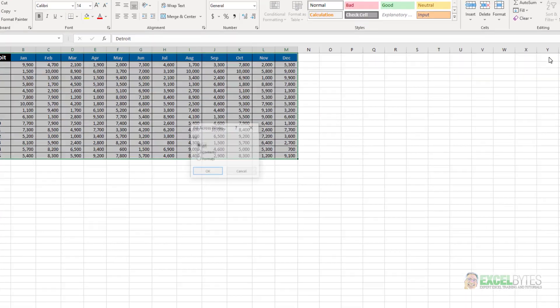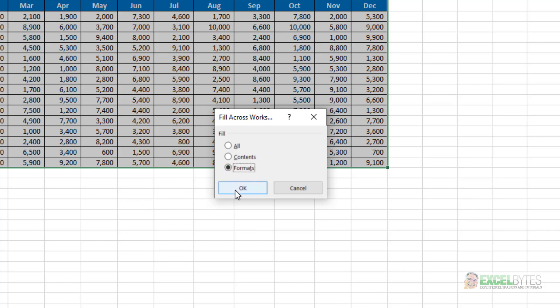I'll select that and my options are to fill the contents, the format, or both. In this case, I'm just going to choose format and I'll say OK.